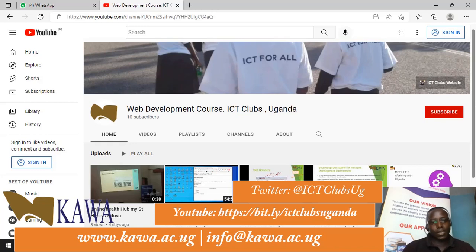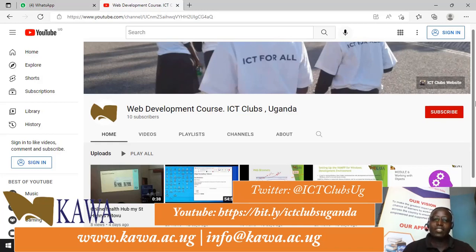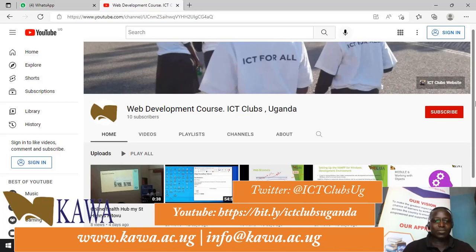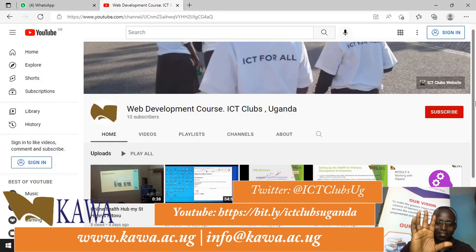You can visit us at www.kawa.sc.ug or email us at info@kawa.sc.ug. You can also reach the instructor at isaacmatz.com or email isaacmatz@kawa.sc.ug. Thank you so much — see you in the next video, bye bye.